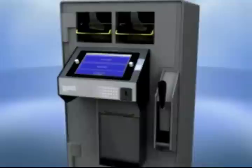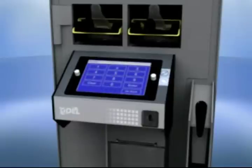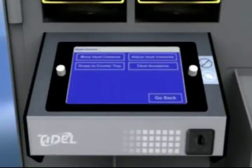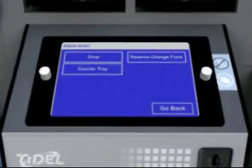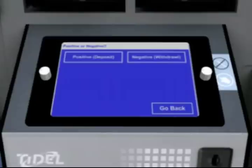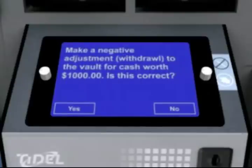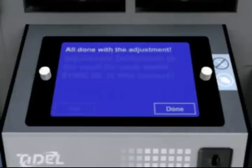In the event of an audit or when actual amounts of vault contents don't match the reports, this function can be used to make balance corrections. Follow the process for logging in. Select Cash Control from the Manager 1 menu, then select Adjust Vault Contents from the Cash Control menu. Select Reserve Change Fund from the Location Adjustment menu. If multiple currencies are in use, you will be prompted to select the currency type. Select Cash from the Currency Selection menu. Selecting Positive will add to the total; select Negative to subtract or make a withdrawal from the total. Press 1000, then 00, then Enter on the left touch screen to continue. The Sentinel SCD will verify that you wish to adjust the vault contents by this amount. Select Yes to confirm. The Sentinel will then confirm the adjustment has been completed. Press Done to return to the Cache Control menu.